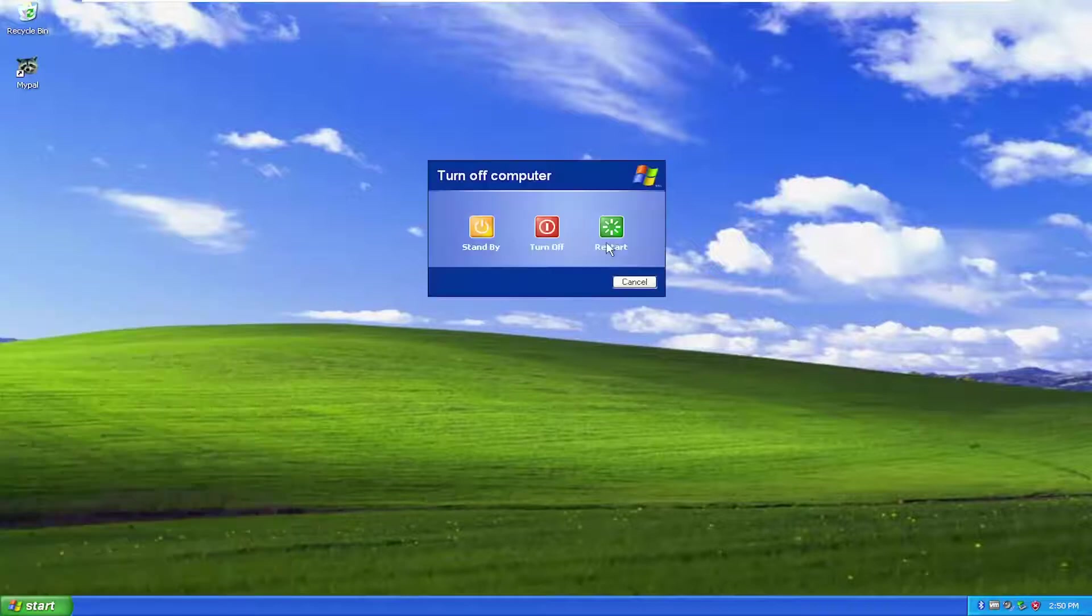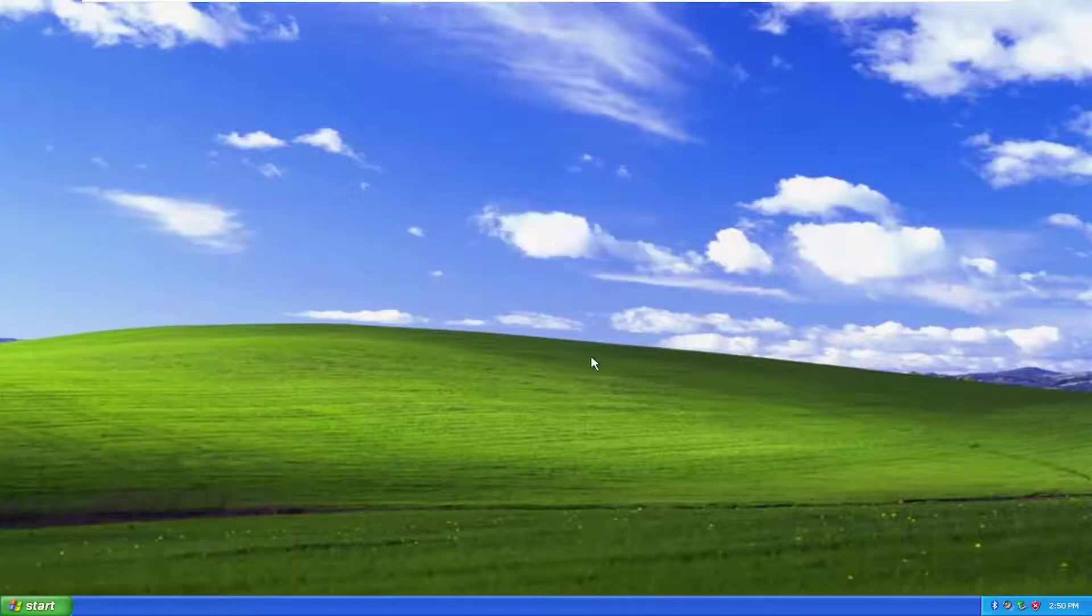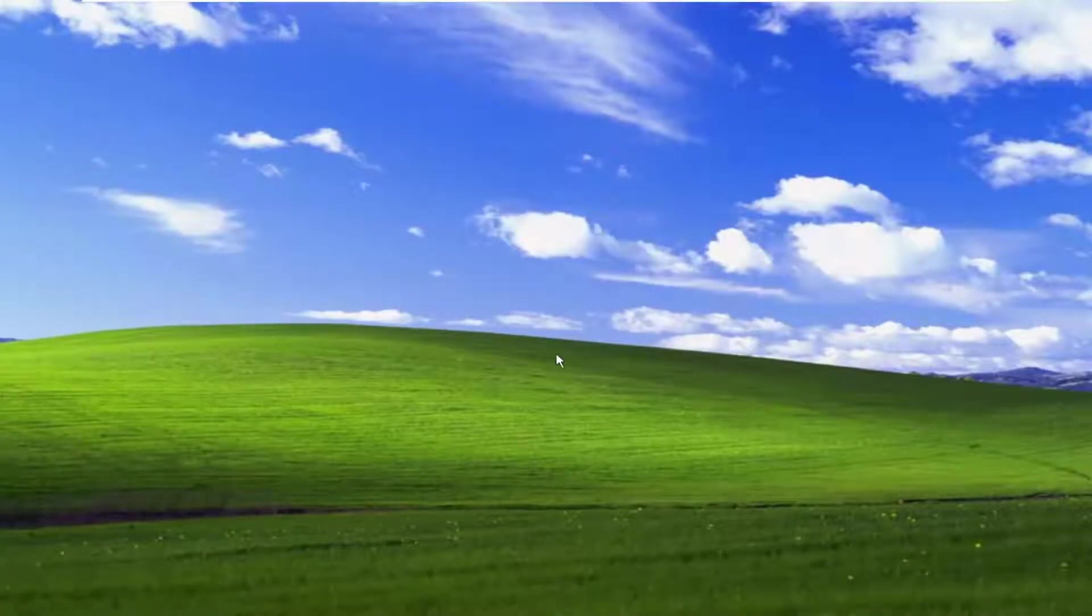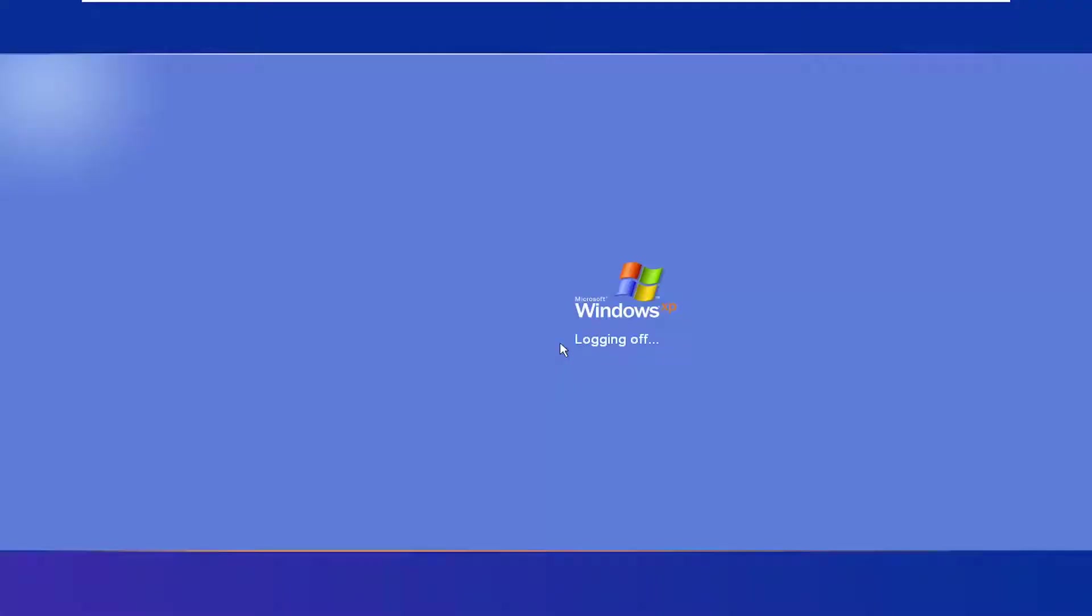So I'm going to actually just go ahead and restart my computer here. And as the computer is shutting off and it's right about to hit the boot or UEFI screen, I'm going to start tapping the F8 key on my keyboard repeatedly.